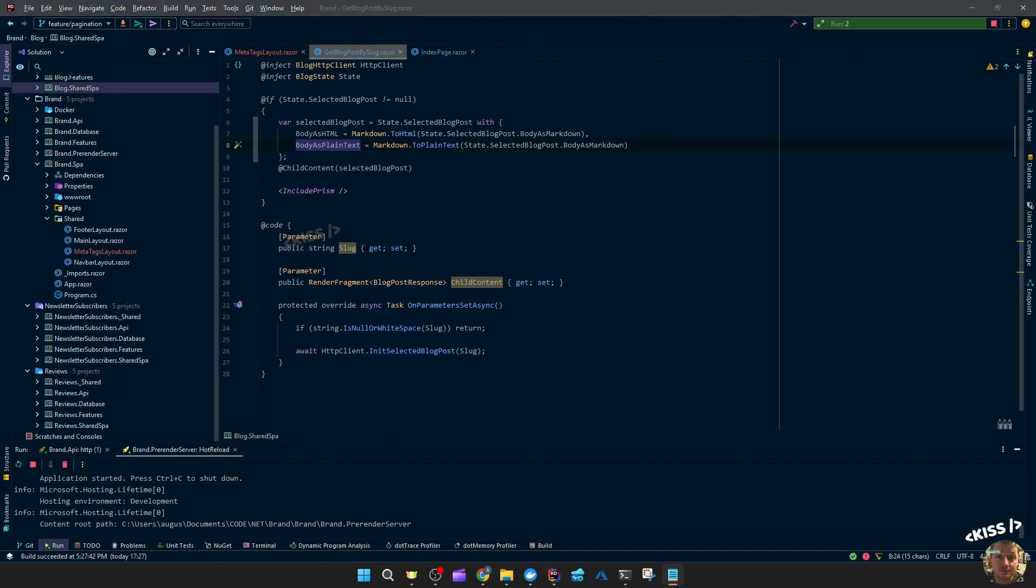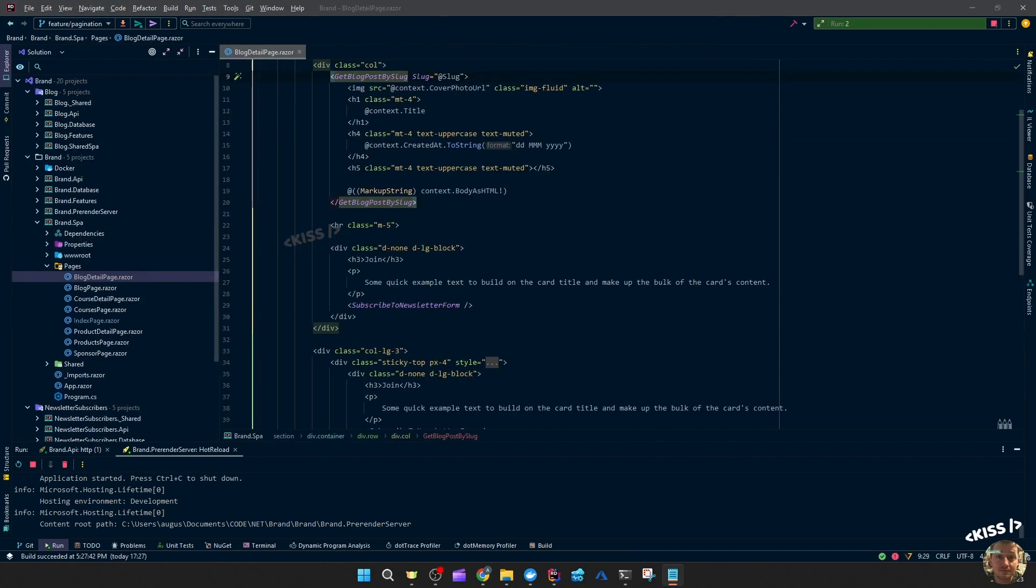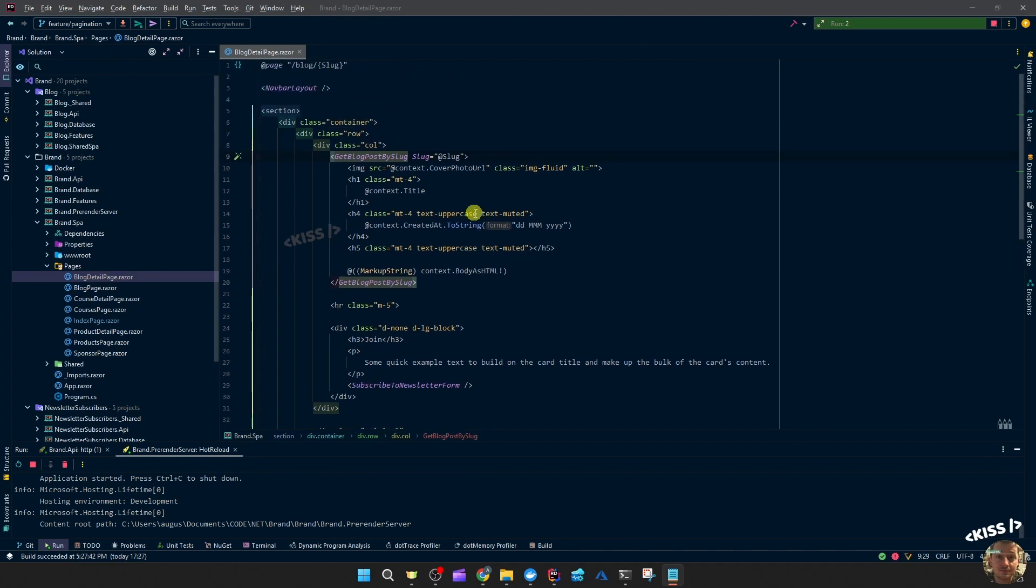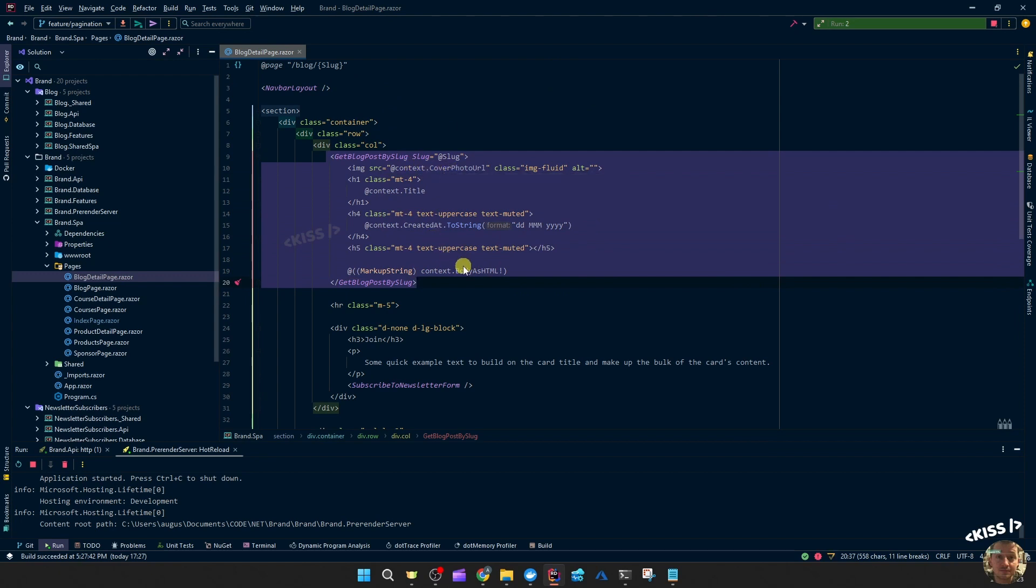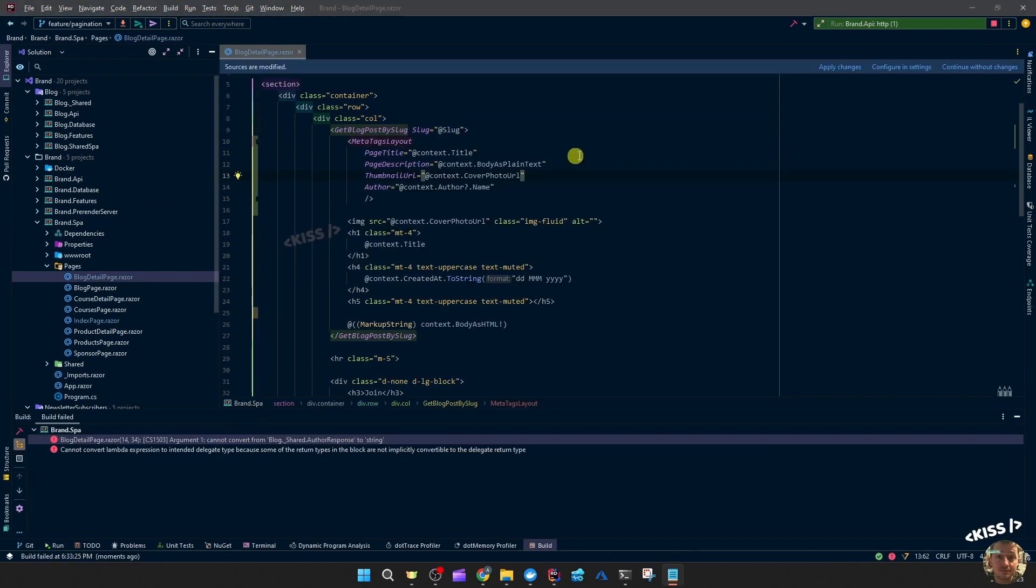So I should be able to access it and set that in the meta tags component. So in the brand website blog detail page, you see this data. The context contains the actual data of the blog post.